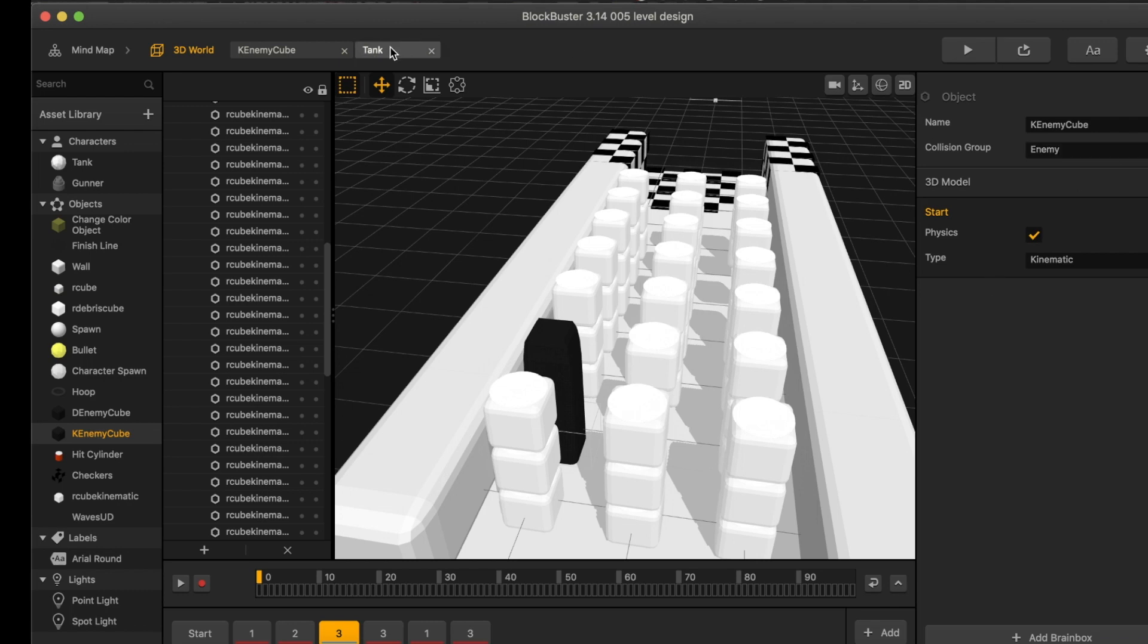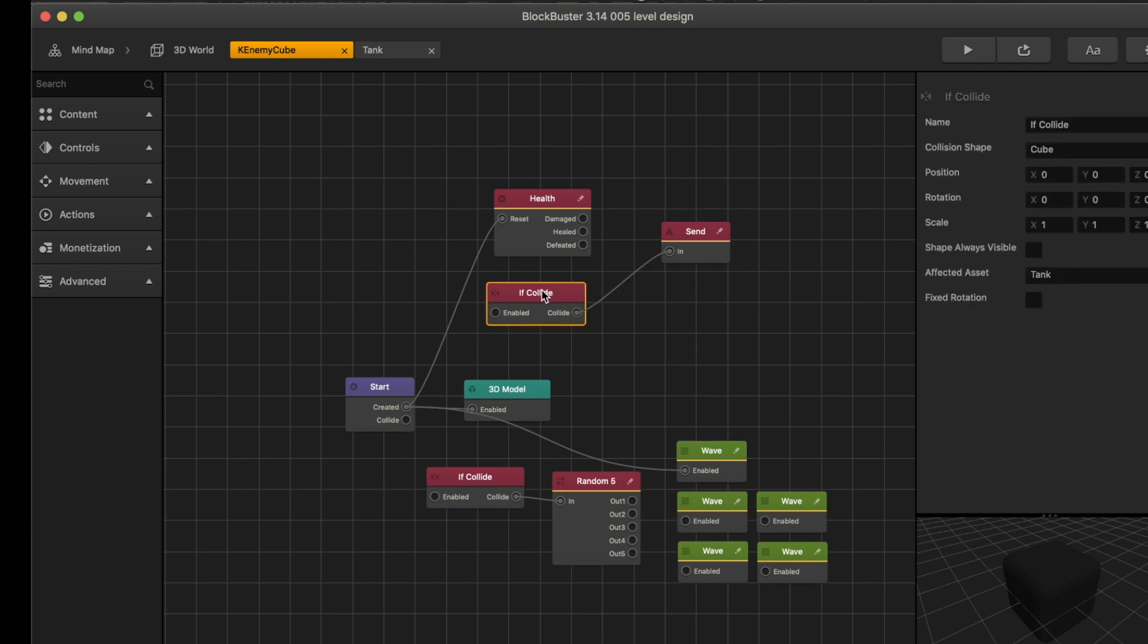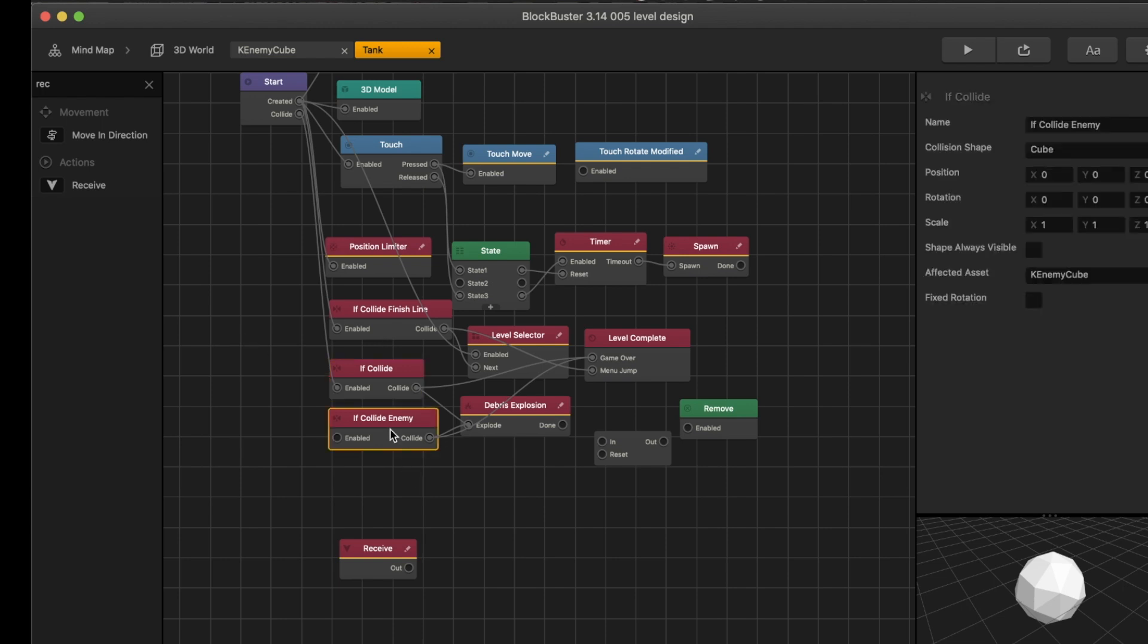There's multiple ways to do this. I had set up a send-receive node with the if collide in the object itself, but then I realized the fastest way is to just create its own if collide. If collide specific to that cube, so I do that.